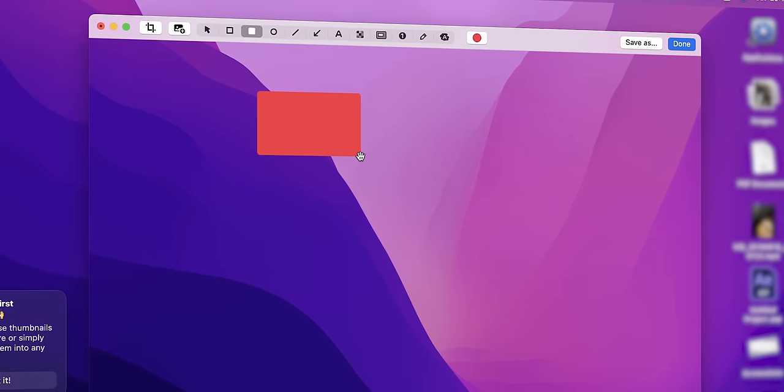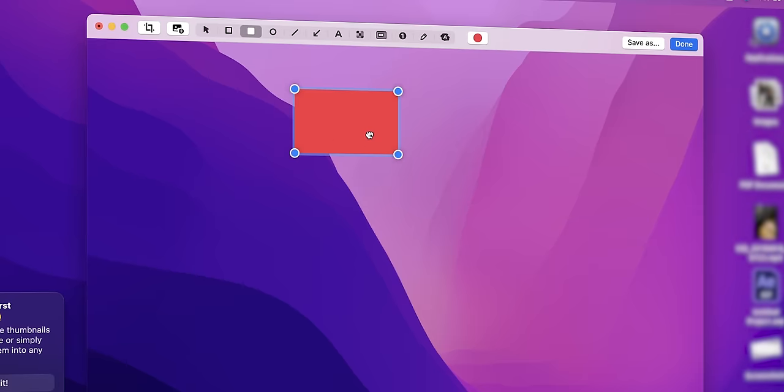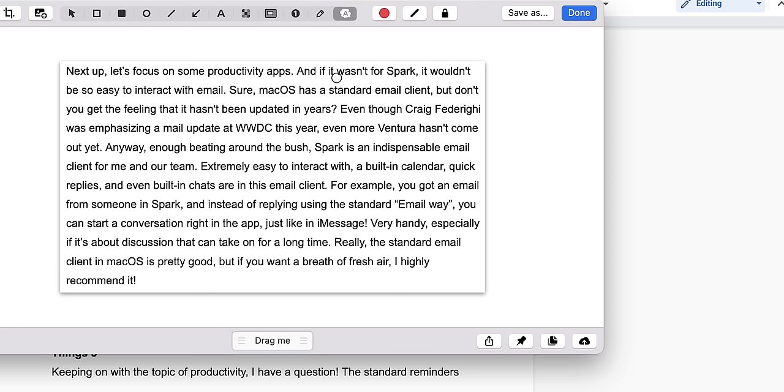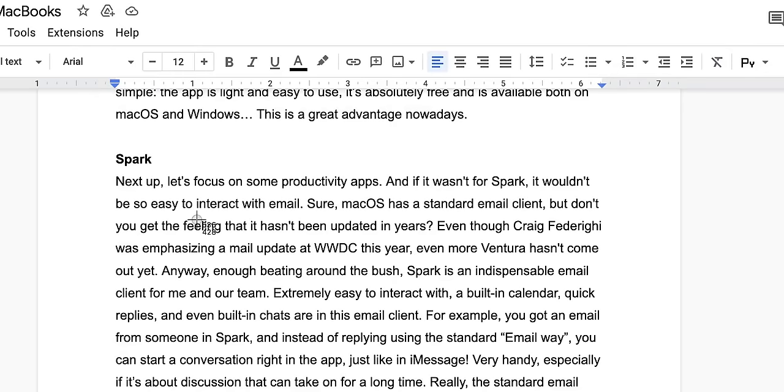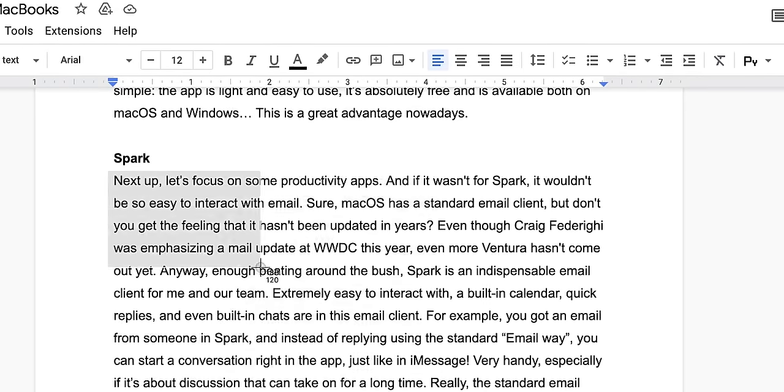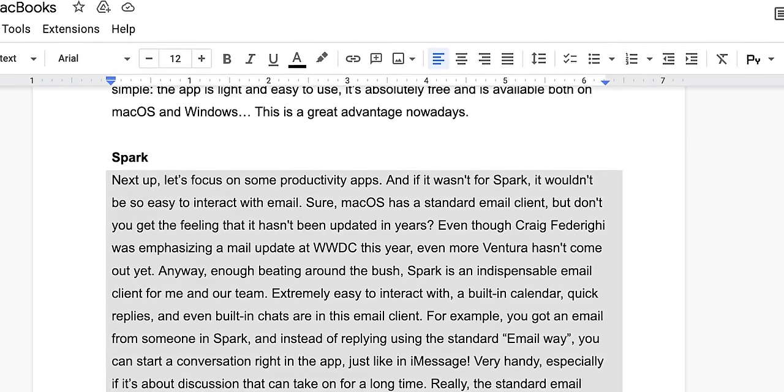The creators of this app promise seven apps in one. In the built-in editor, you can highlight, annotate, or hide something. Just click on the pencil icon in the quick access overlay to edit screen captures very quickly and easily.